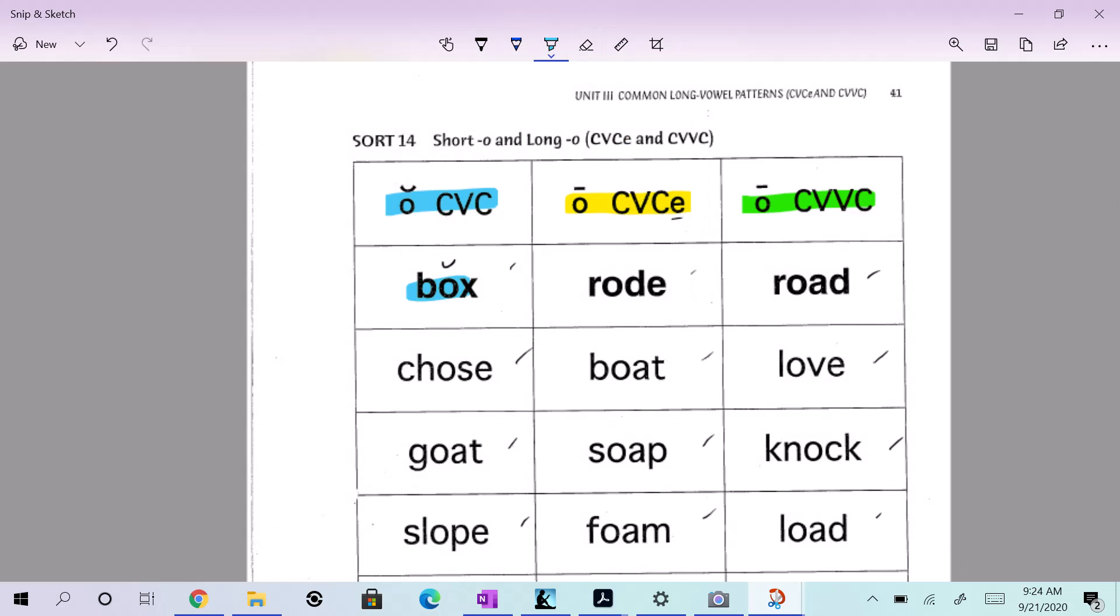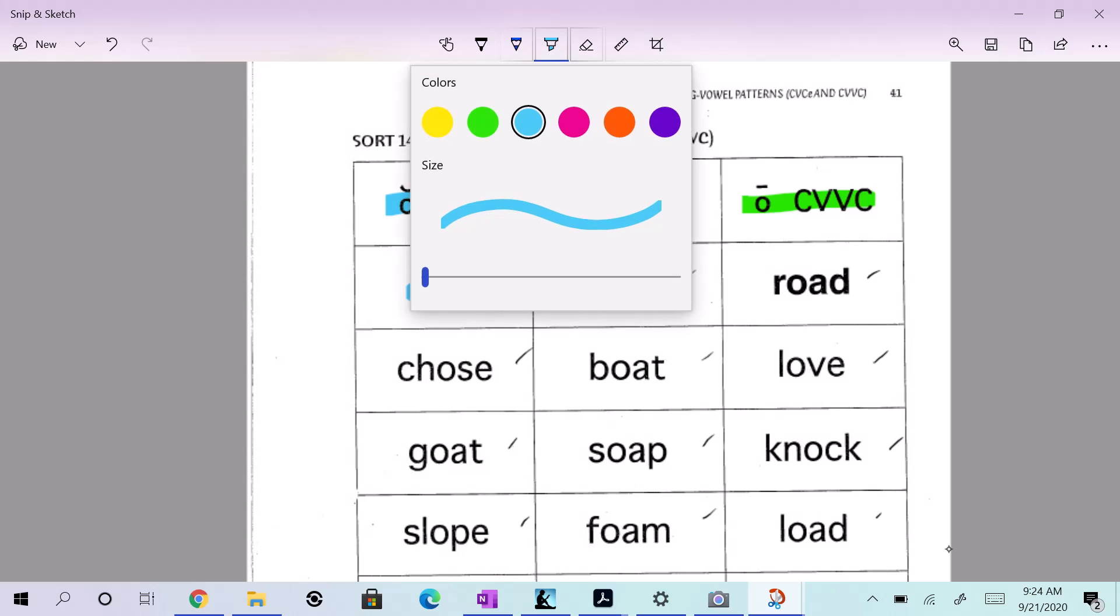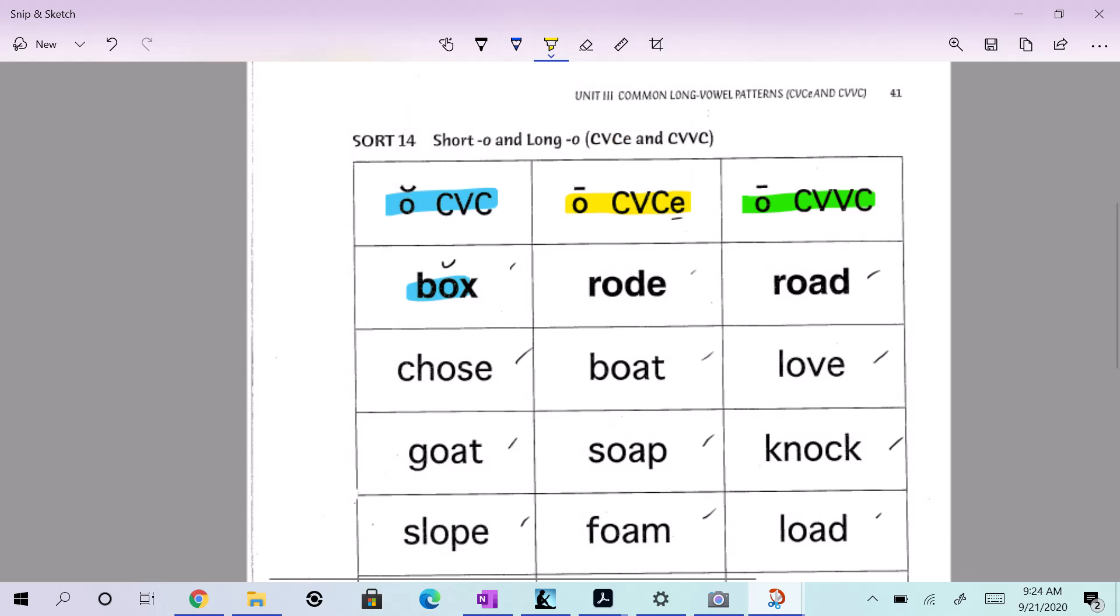How about road? It would go consonant, vowel, consonant. Silent E? Yeah. And what color is that going to get? And how about road? As in the things you drive on. Yes. Izzy, what do you think, honey? Yes.